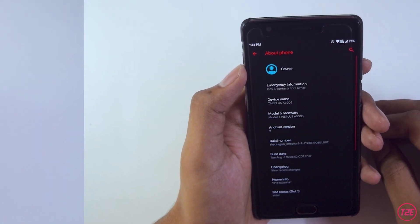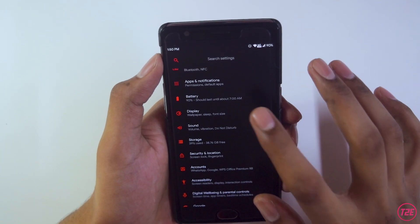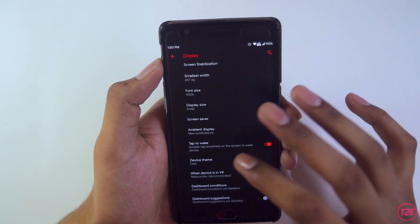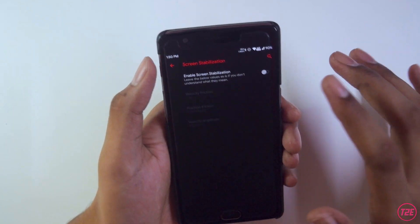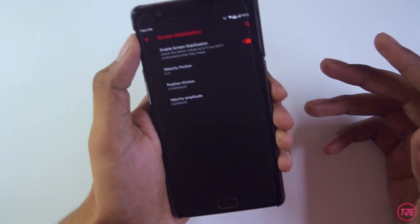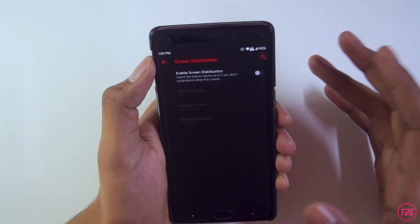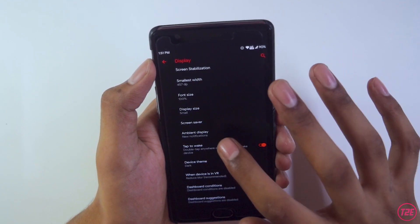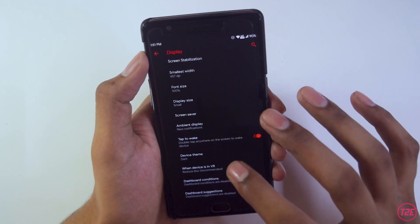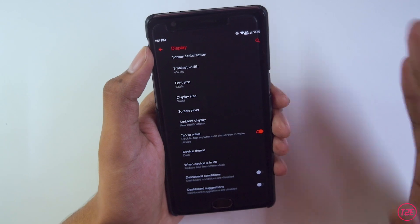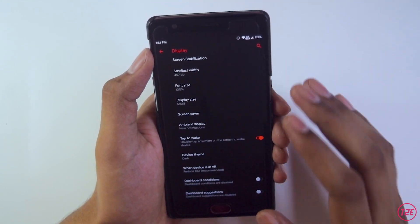Talking about the display and ROM customization: going into Settings > Display, we have all the basic options you'd expect. Something new I found was screen stabilization — it uses the gyroscope to stabilize the screen even when you move the device, which is a cool feature but will consume a lot of battery. Tap to wake, ambient display, always-on display, and dark theme are all present. Note that this is not a system-wide dark theme like Android 10; it applies dark theme automatically for some apps.